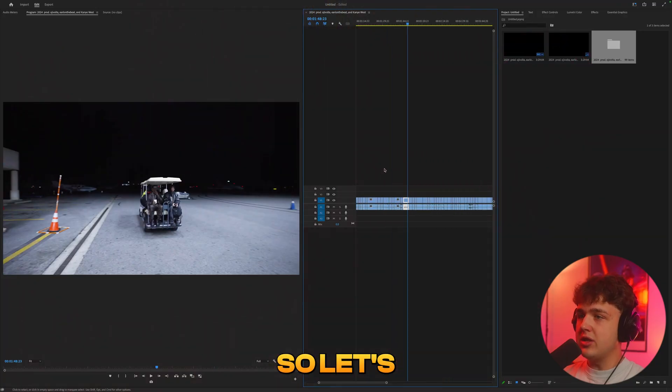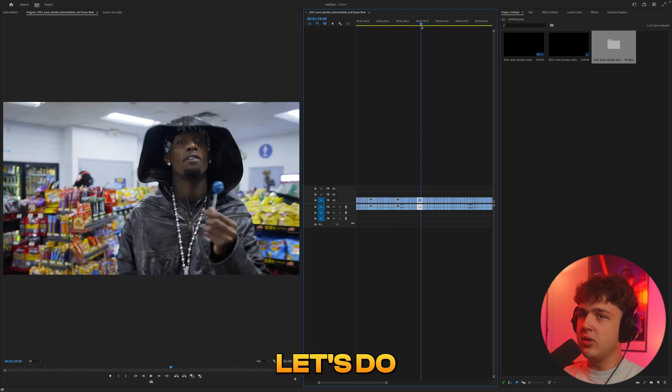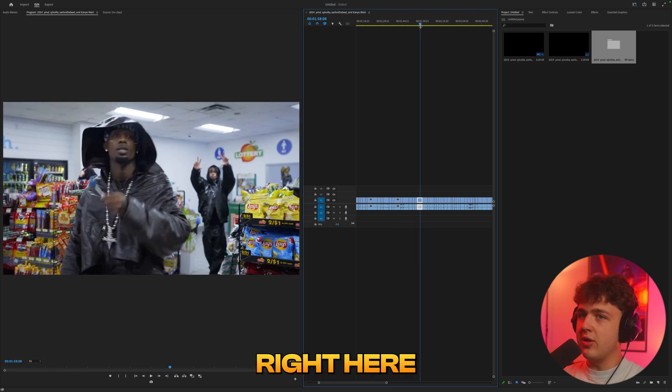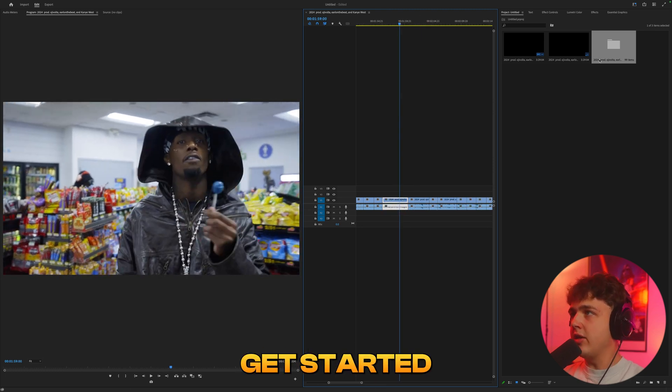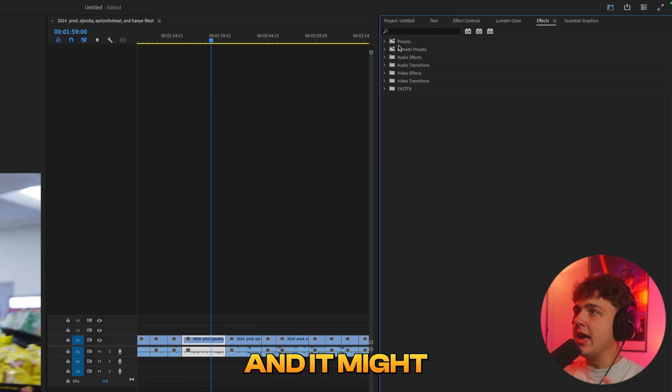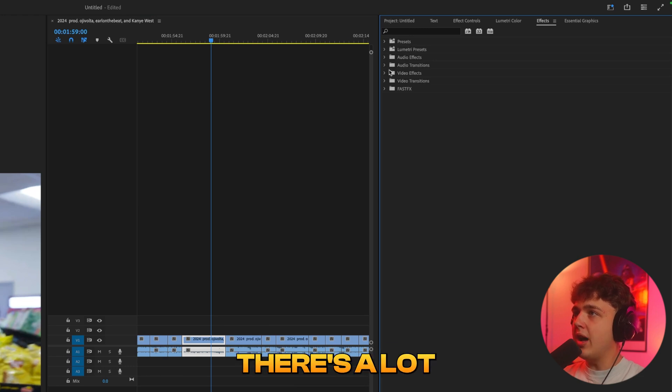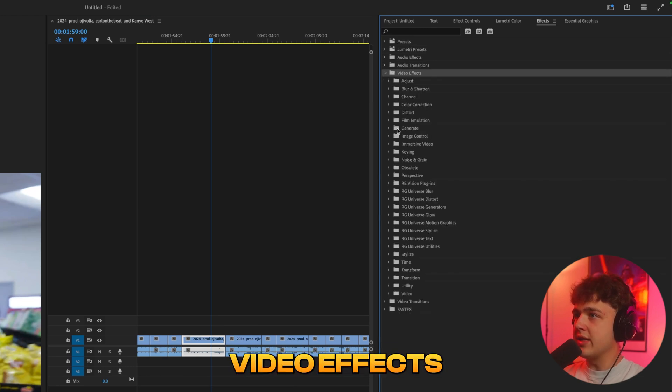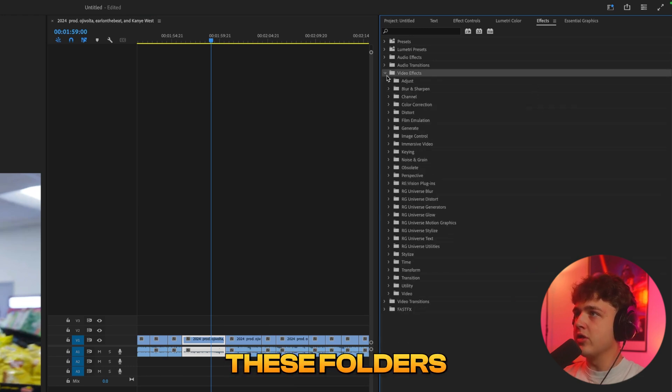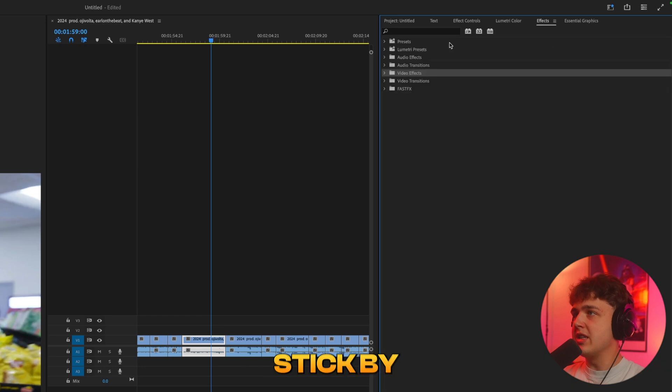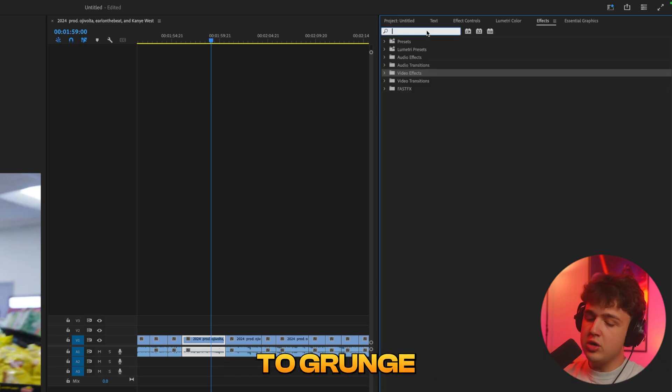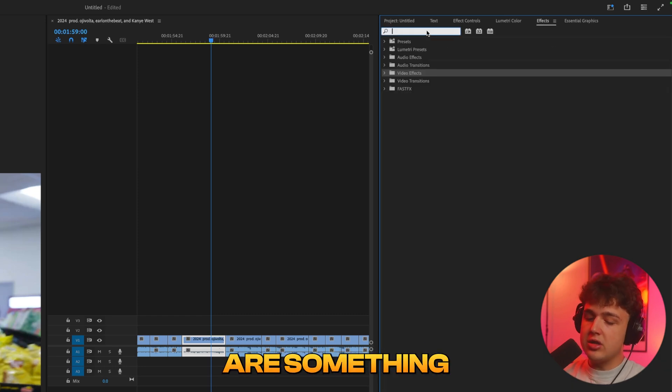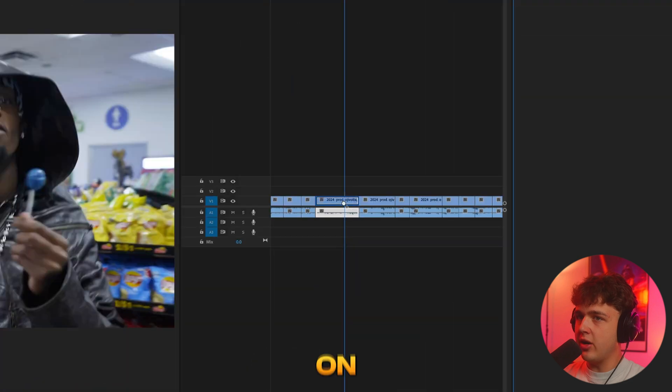So let's start off on a fire clip here. Let's do this one right here, the iconic clip. So to get started, let's go inside of effects here. And it might seem crazy because there's a lot of different video effects inside of Premiere Pro inside of all these folders. But I think the coolest ones to stick by when it comes to grunge are something called threshold. We drag and drop it on.